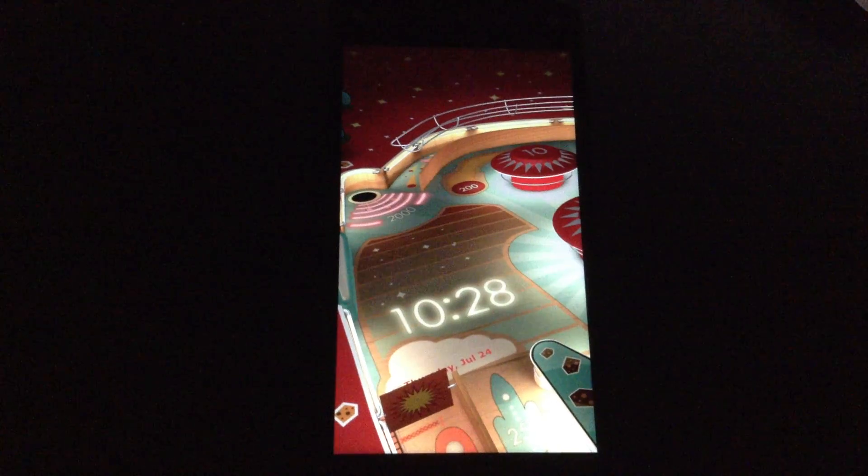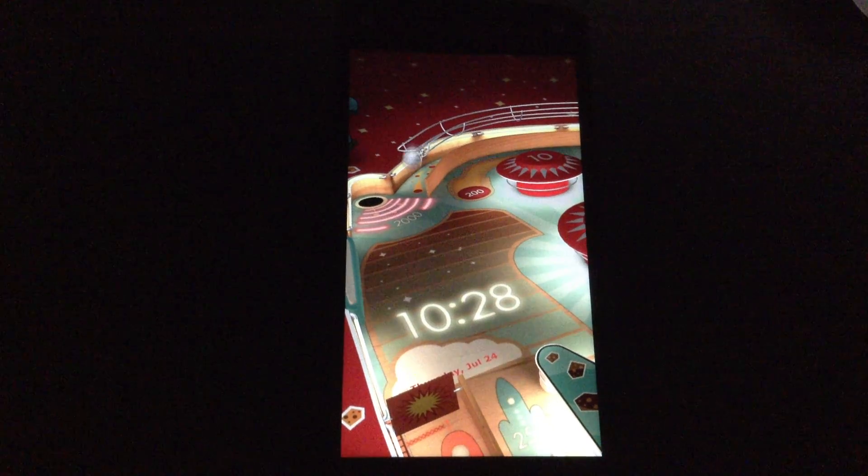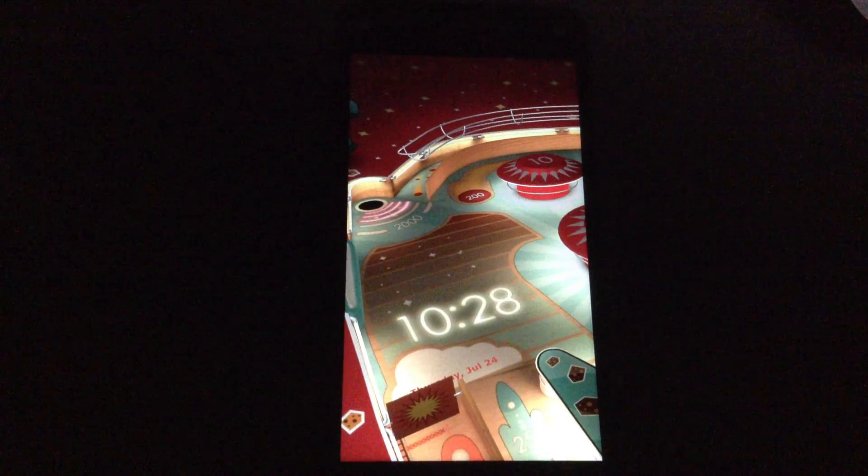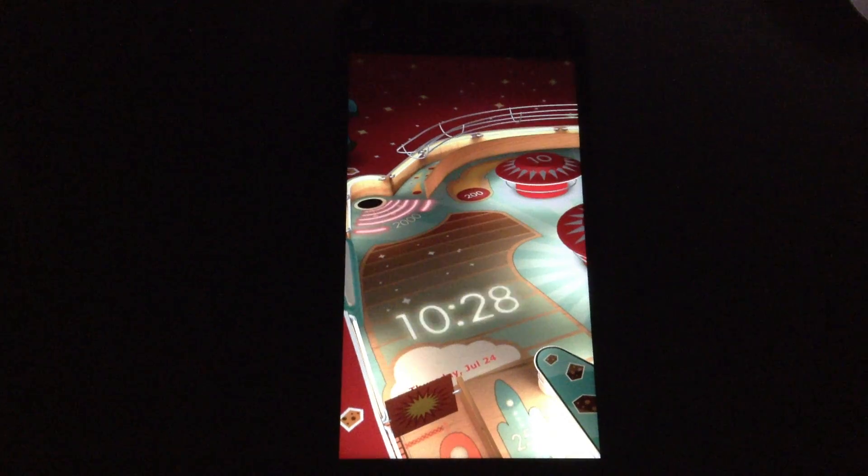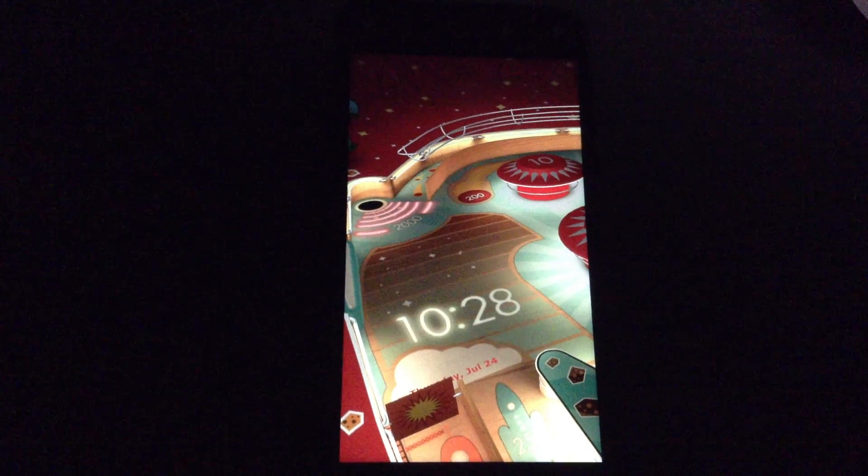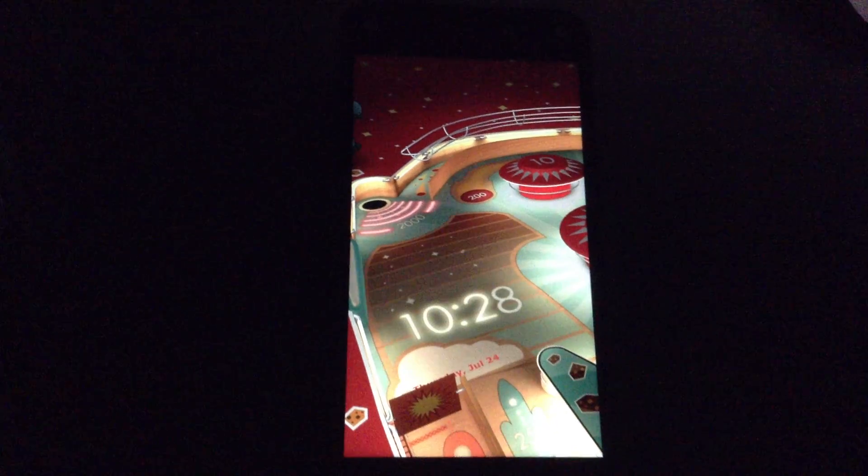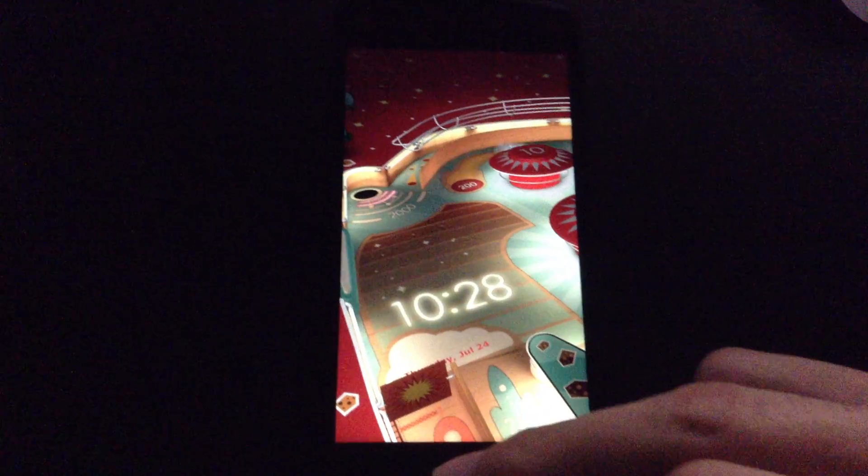I'll now show you how to get Flash Player onto your Amazon Fire Phone so you can browse Flash sites, play Flash games, and play Flash videos. So let's get started.